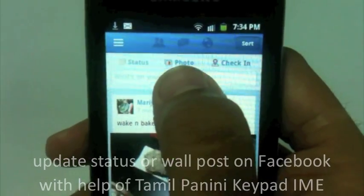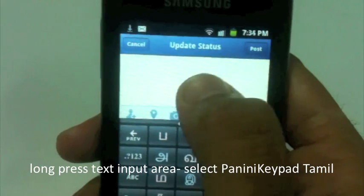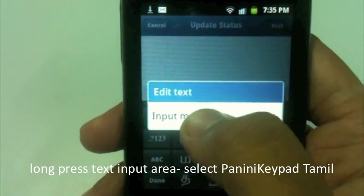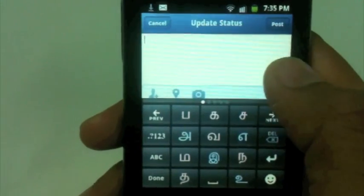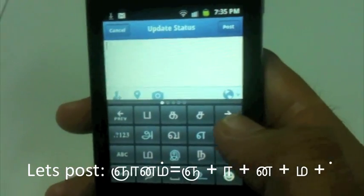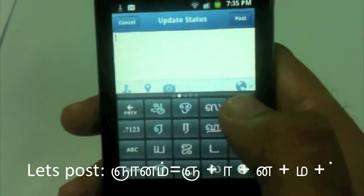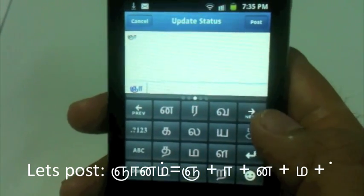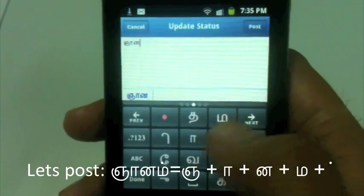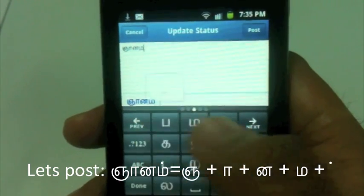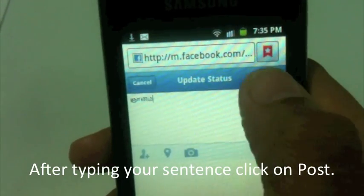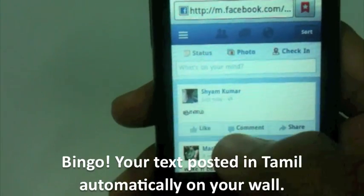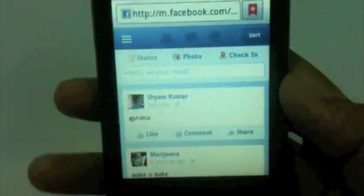I want to write something on my Facebook wall, so I click on the text area. Panini Keypad Tamil is already selected. I can long-press to select input method and confirm Panini Keypad Tamil. Now I can type — I type 'Gyanam' in Tamil, then press return and post. See, it automatically appears on Facebook in Tamil. That's how easy it is to type in Tamil on your phone using Panini Keypad IME.